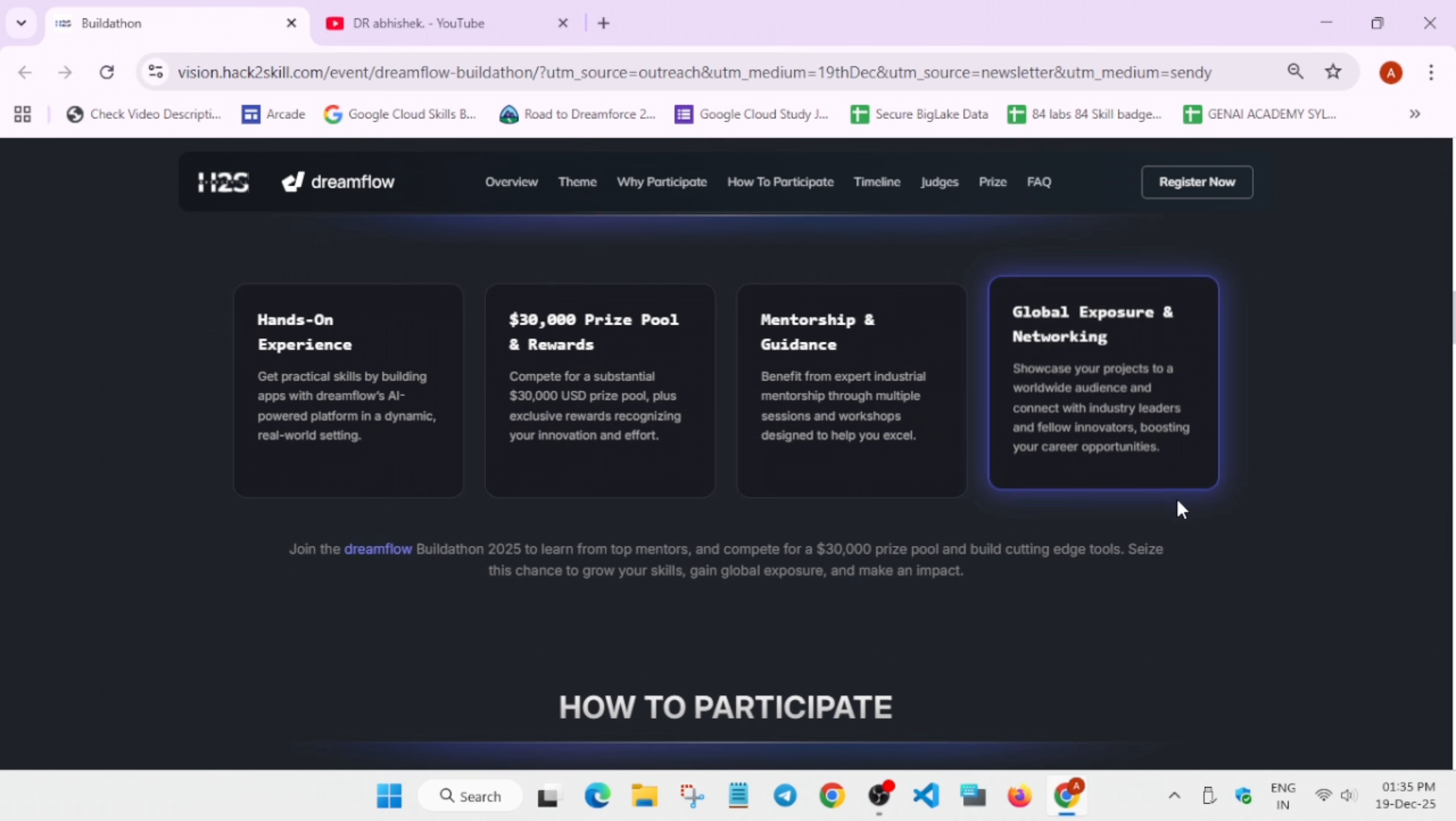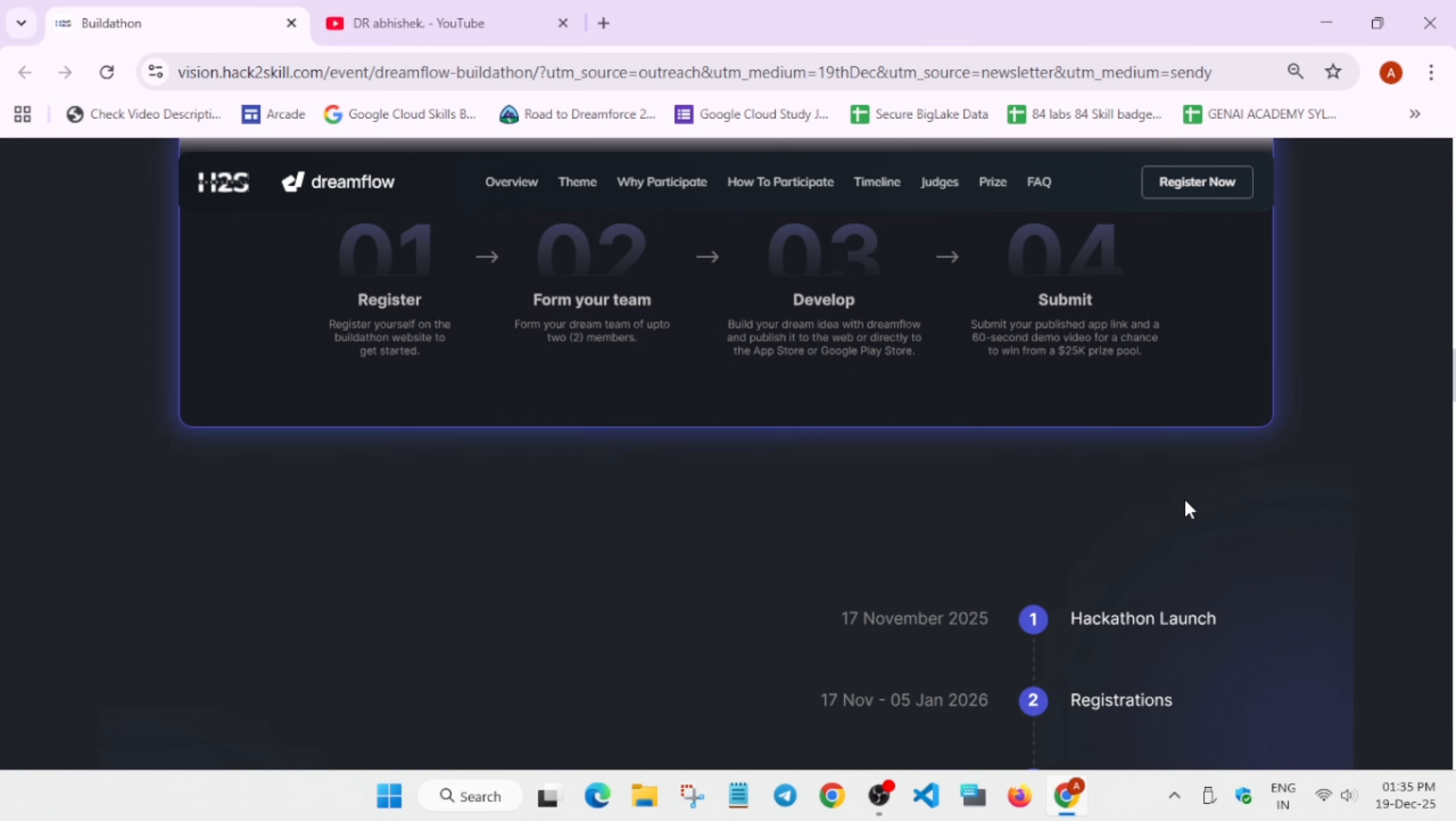How do you have to participate? You can see here, a register now option is there. You have to register your details, enter all your details. After that, you have to form a team if you want to form a team. If you want to participate individually, no need to form a team. You can participate individually also.